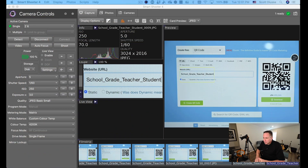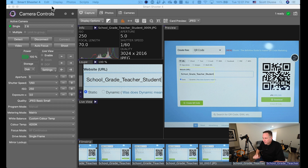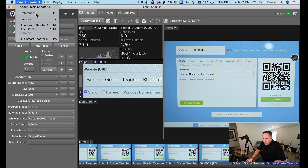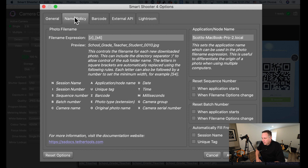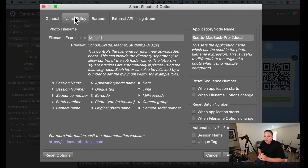So let's take a look at Smart Shooter 4 Pro. I've been doing some barcode tests, and I'm going to open up the preferences. The very first thing I want to show you is the barcode tab — auto scan barcodes needs to be turned on. Go ahead and turn that on, and then the next most important thing is going to be our name policy. Inside the name policy, if you look at the photo file name and the file name expression, you'll see something that has a bracket Z and a bracket S4.